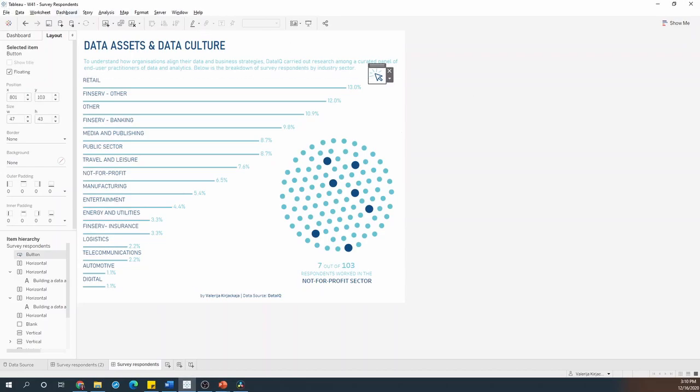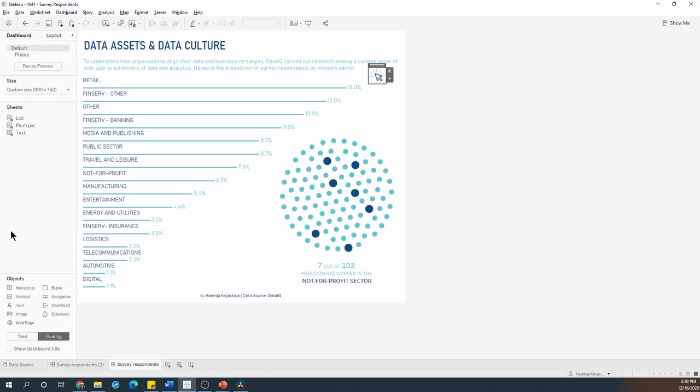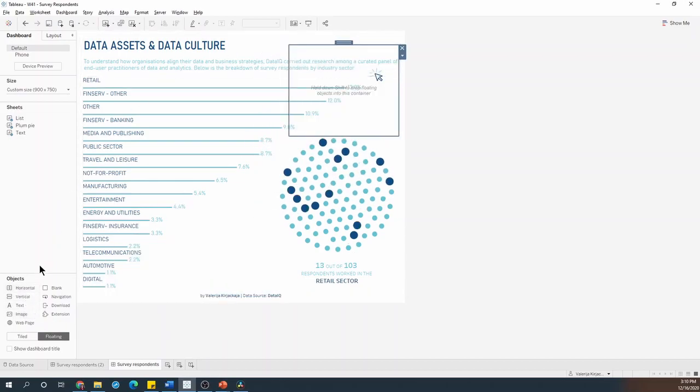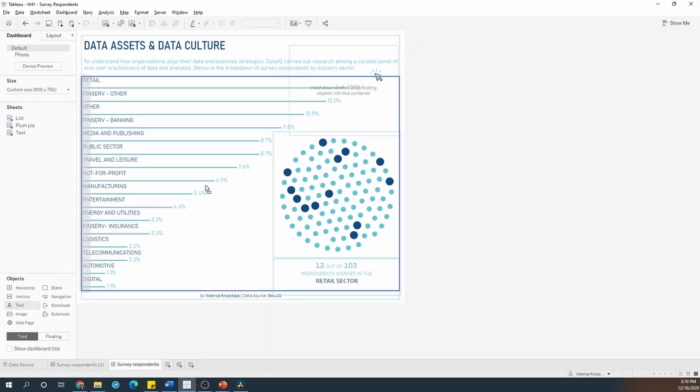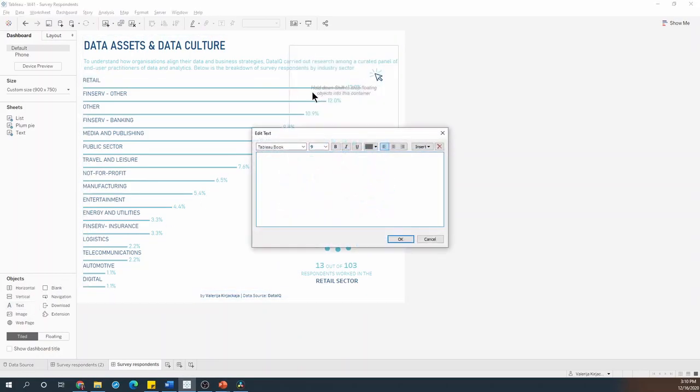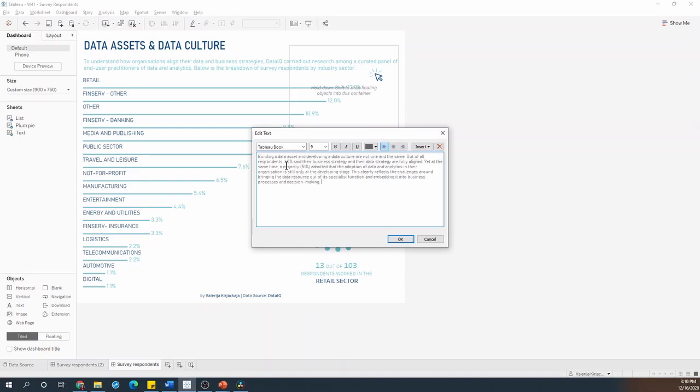I'll start by dragging another floating container onto the dashboard and then I'll go back into the objects, change to tiled and grab a text object and drop it inside that floating container. I'll paste in the text that I want to include and now it's just the formatting left.